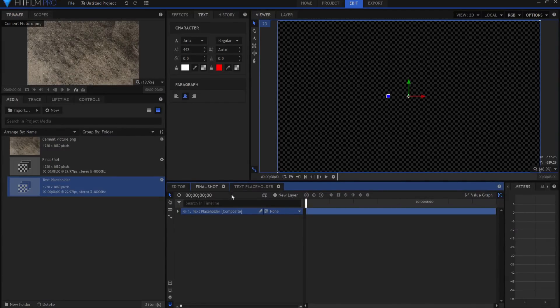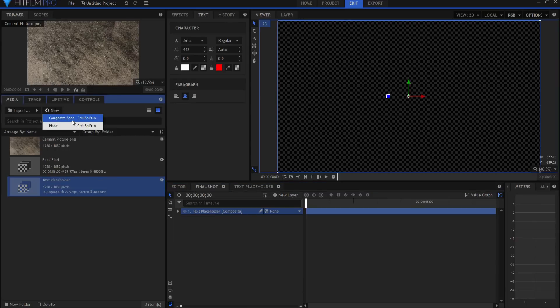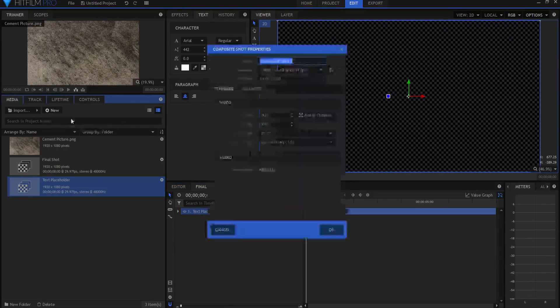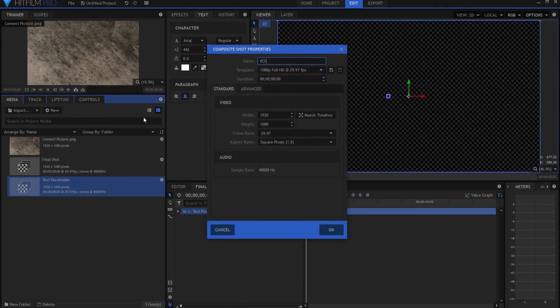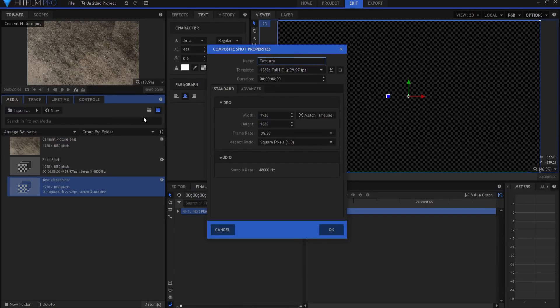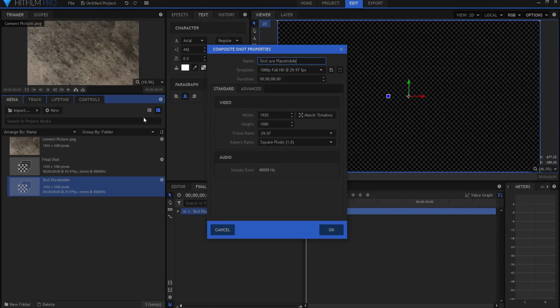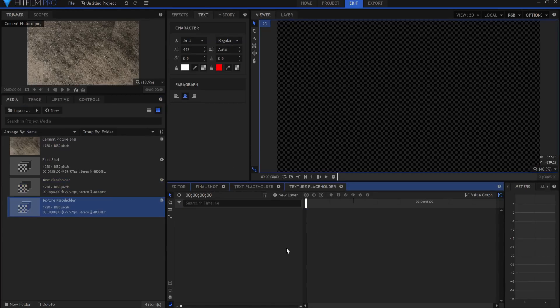Now I'm going to create a new composite shot, and this will be the texture placeholder. And again, I can place any texture I want.